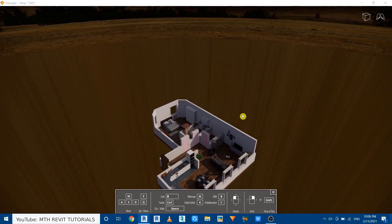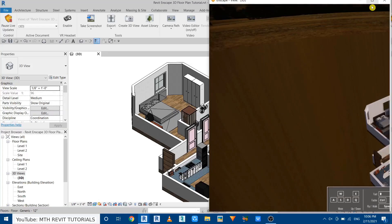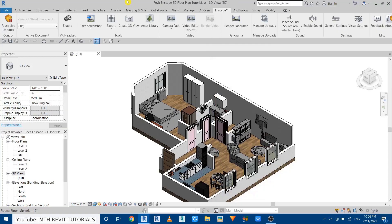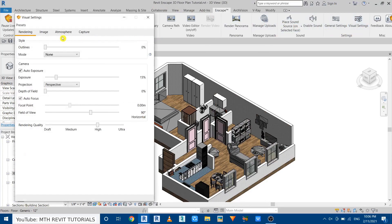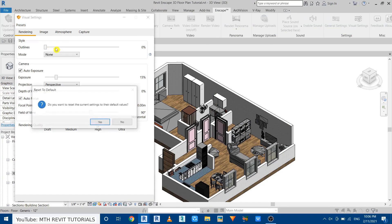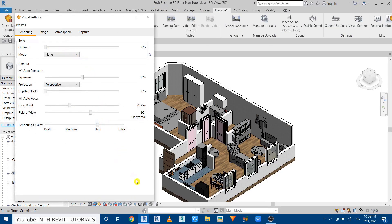So let's reset all the previous settings. Just go back to Revit, click visual settings, go to presets and here we have reset to default. Just click and click yes. And let's go back to Enscape. There you go, it's looking way better now.